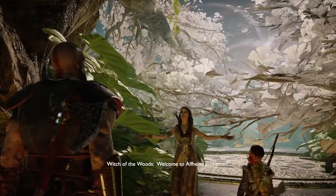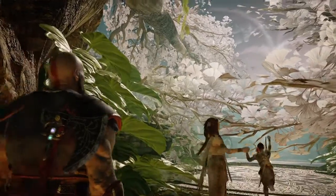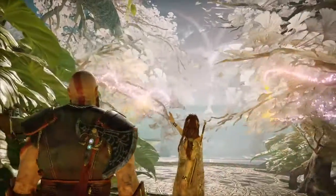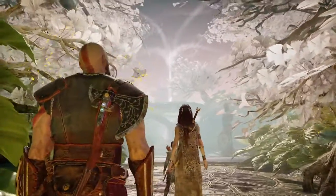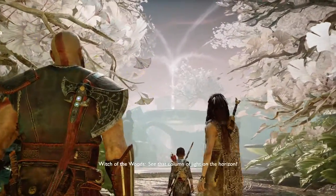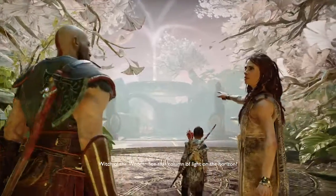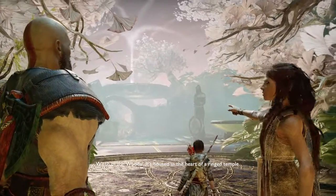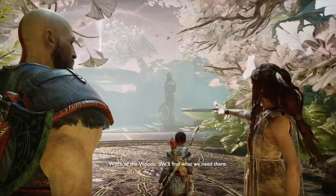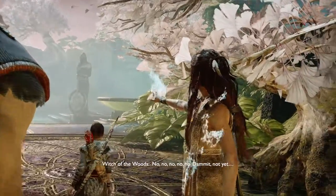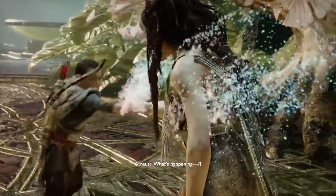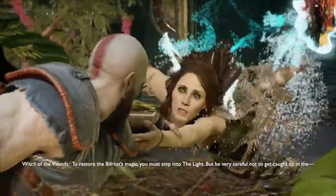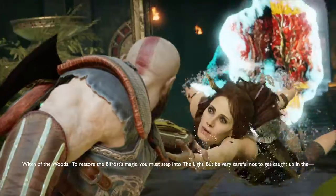Welcome to Alfheim, gentlemen. I can barely see — something's wrong. See that column of light on the horizon? It's housed in the heart of a ring temple. We'll find what we need there. To restore the Bifrost magic, you must step into the light — but be very careful.